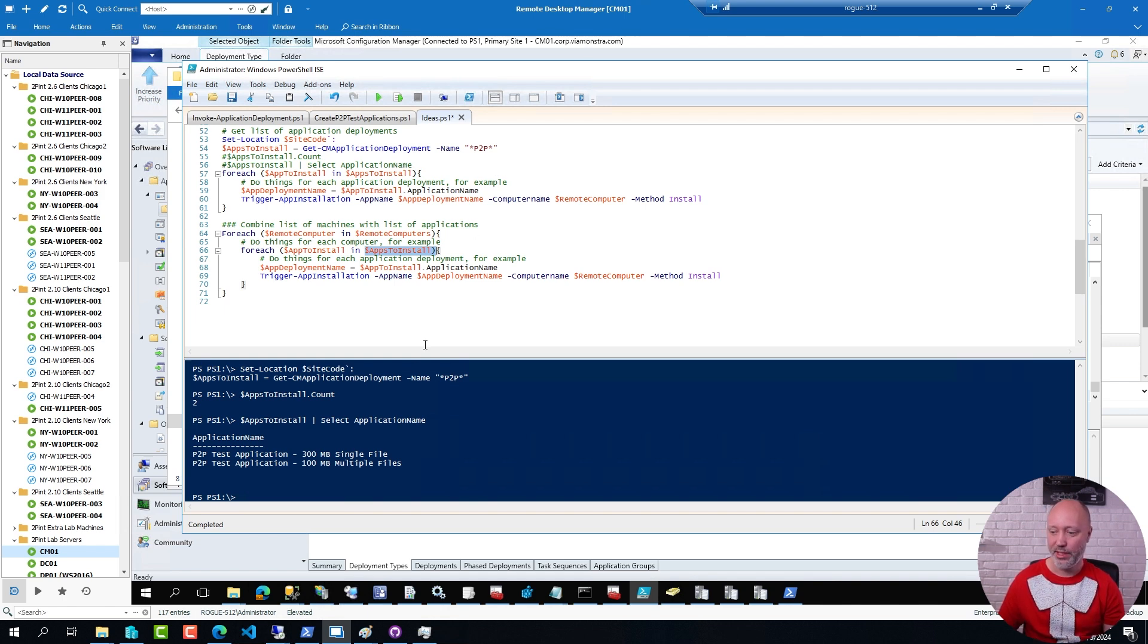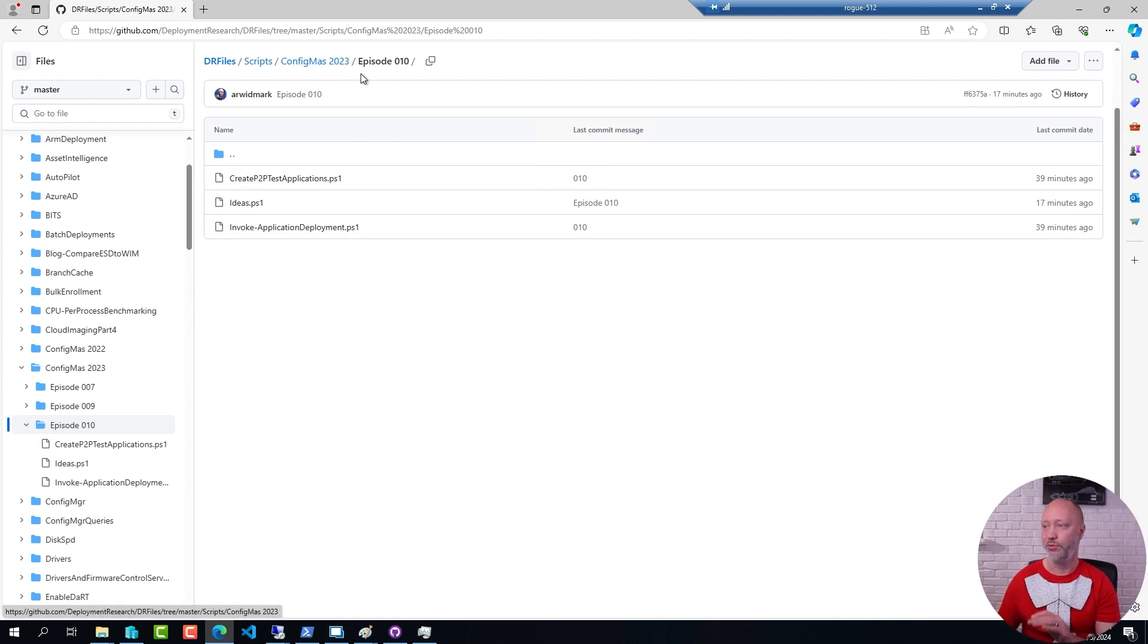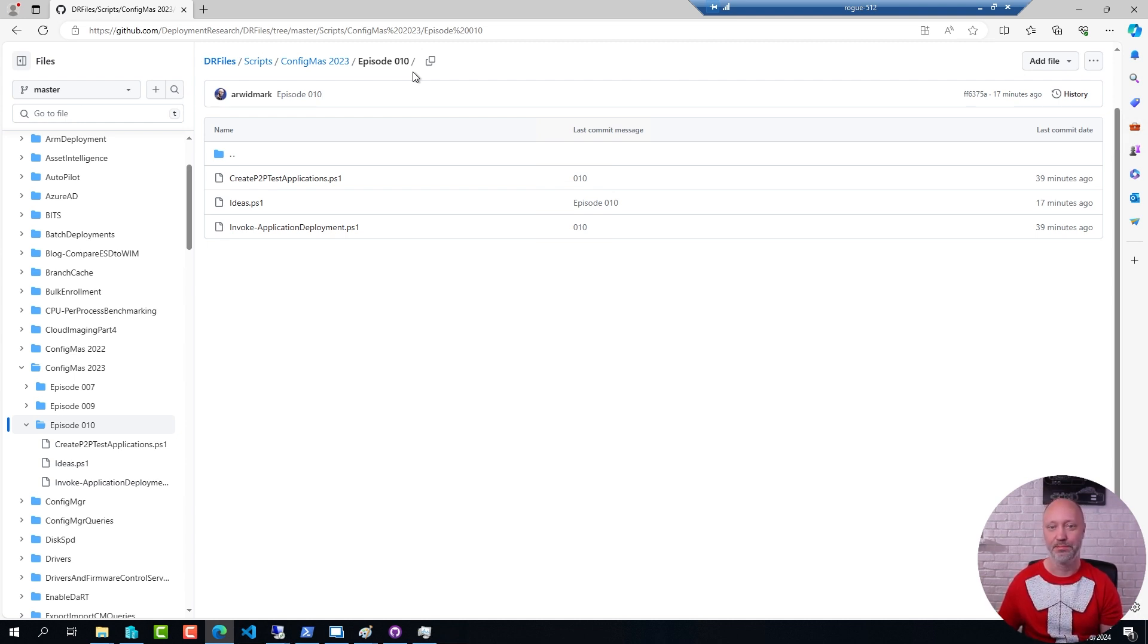The scripts that I have been demonstrating here, you will find them on the ConfigManager 23 episode number 10 repository. And as I mentioned earlier, I will put the link here in the description below. That's all for today. Thank you so much for joining, and I hope to see you again tomorrow. Bye for now.